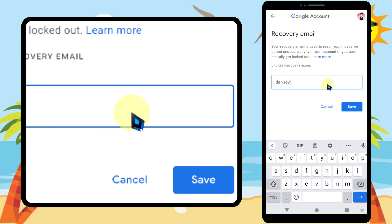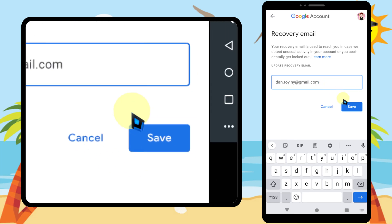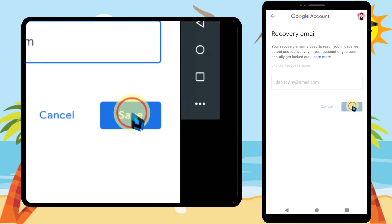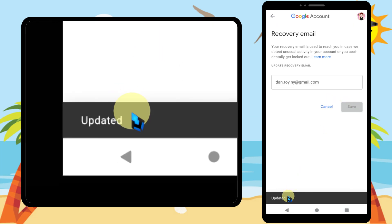To verify, tap 'Get Code.' Google will send a verification code to your recovery email address. Open that email to get the code, then enter it and tap 'Verify.'